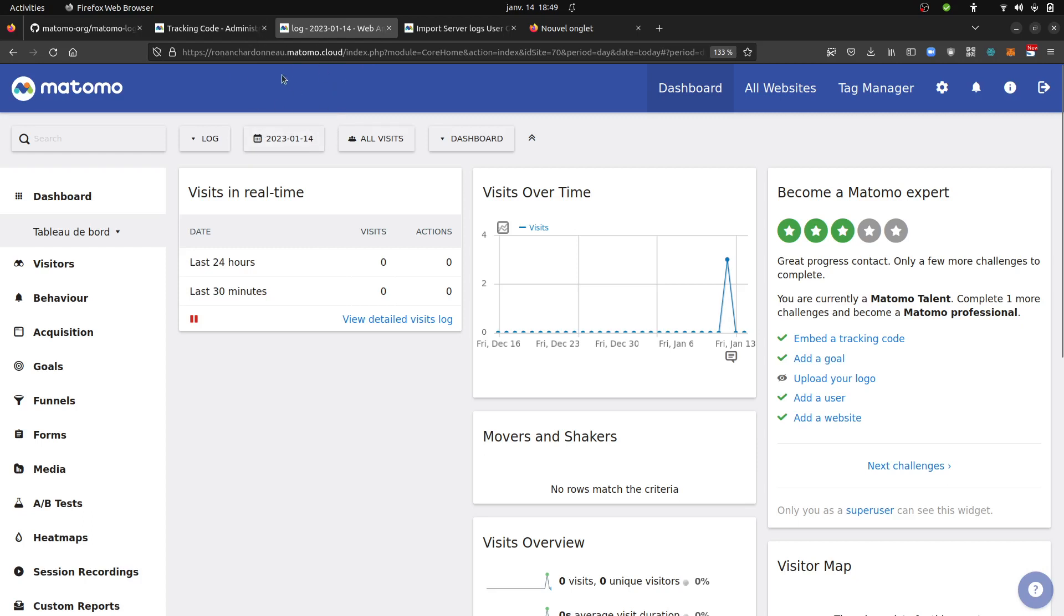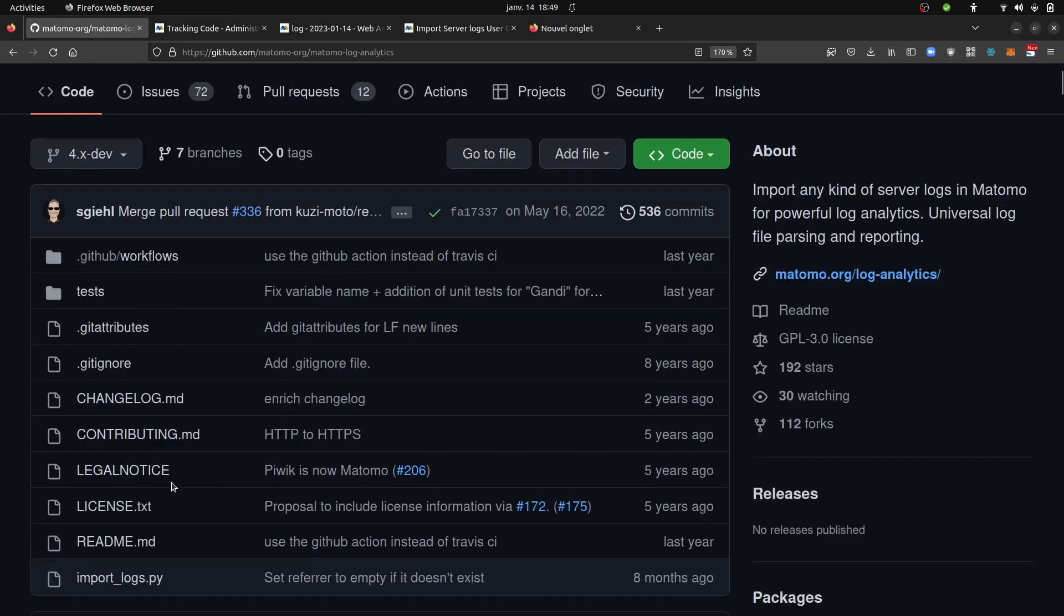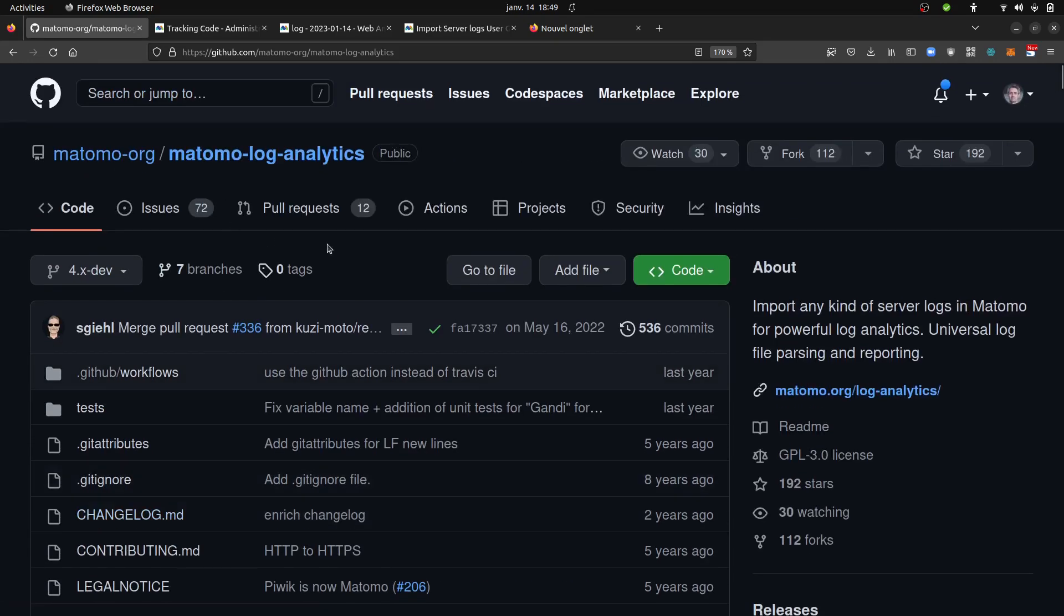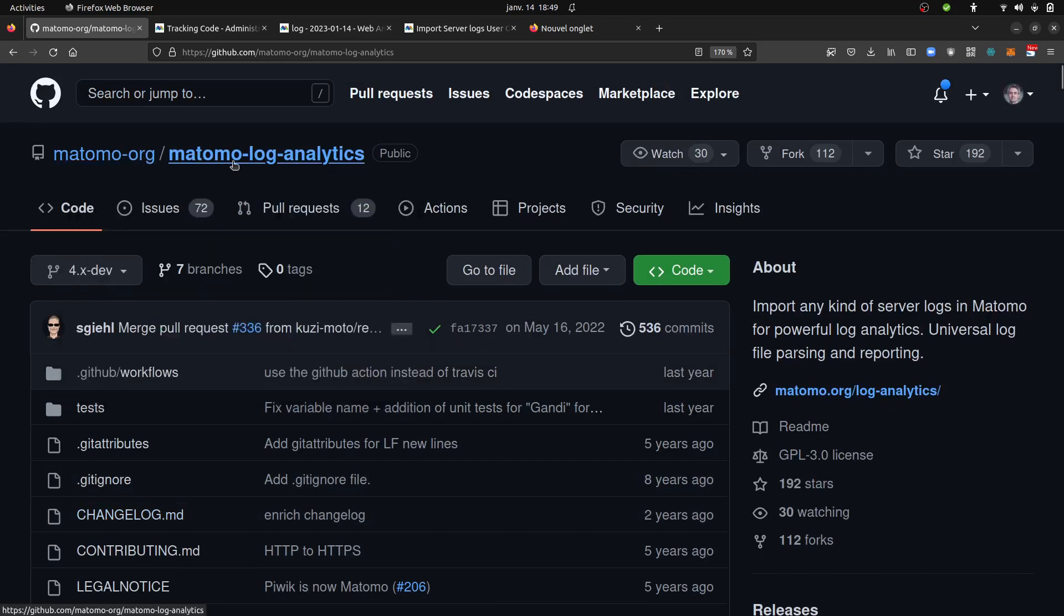So typically, in this example I'm going to show how we can import logs on matamo.cloud. I don't have access to their server so it's clearly something from the outside that I'm going to do here. In order to do so I need to download the import_logs.py script that you can find directly on the repository of Matomo within the Matomo log analytics repository and then you need to have of course a log file.